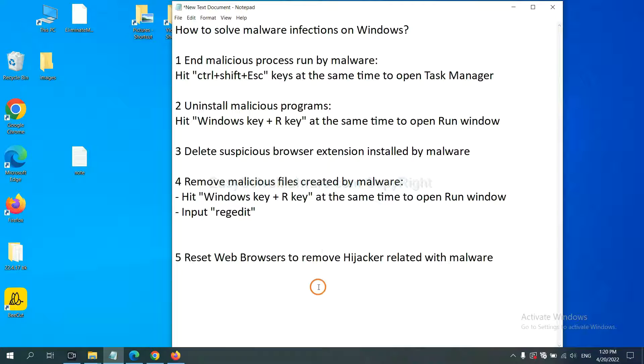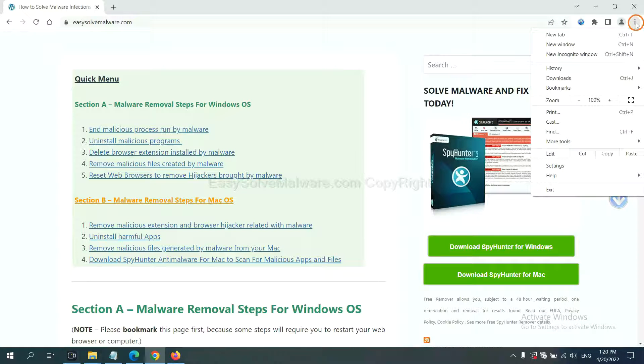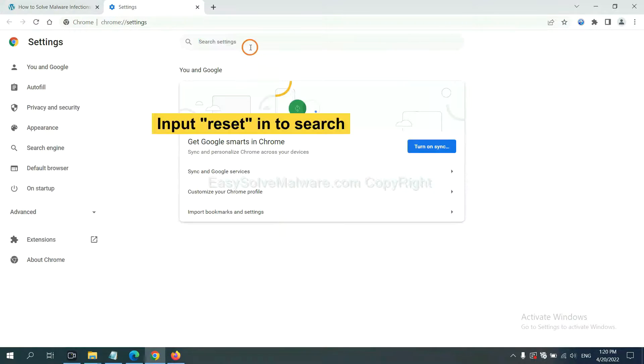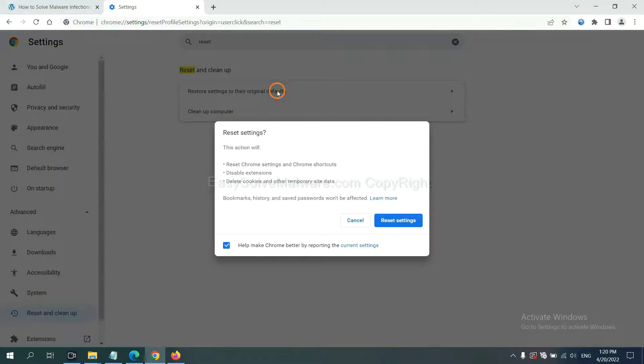The final step is to reset web browsers. On Google Chrome, click menu, click Settings, input reset, click here, and reset these settings.